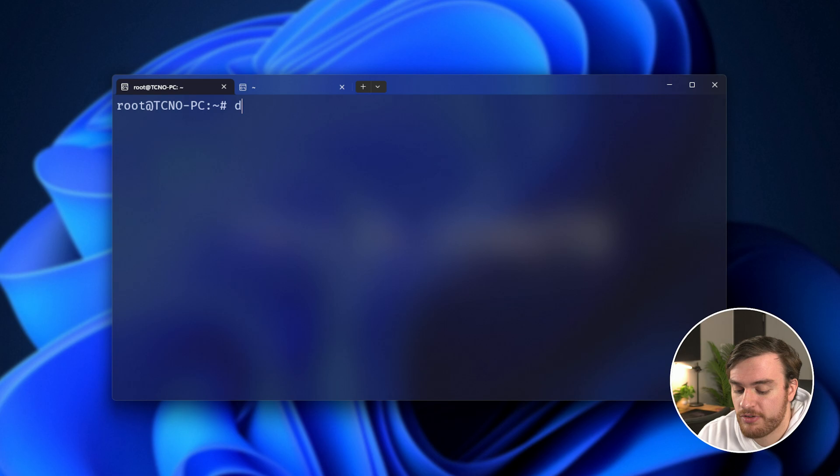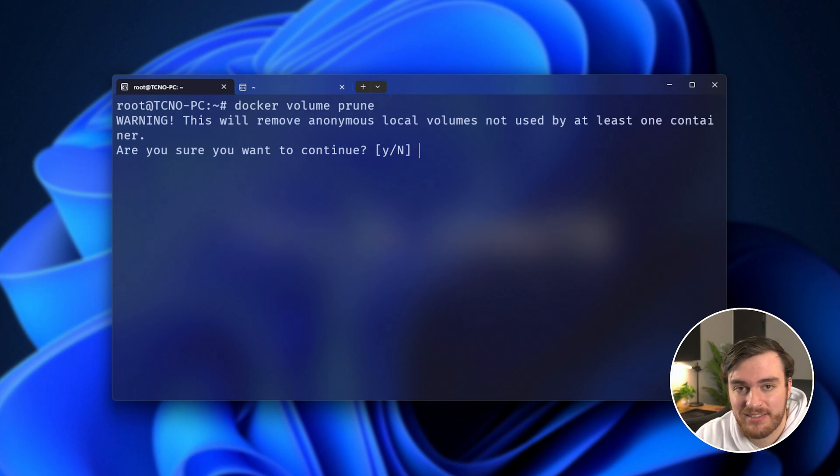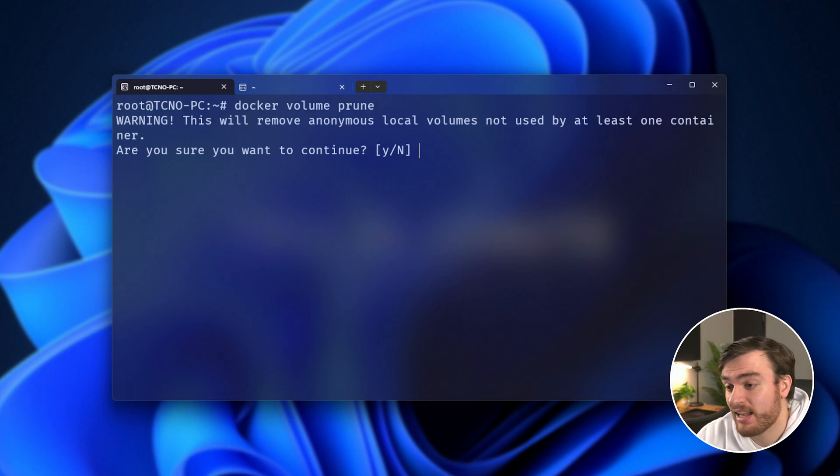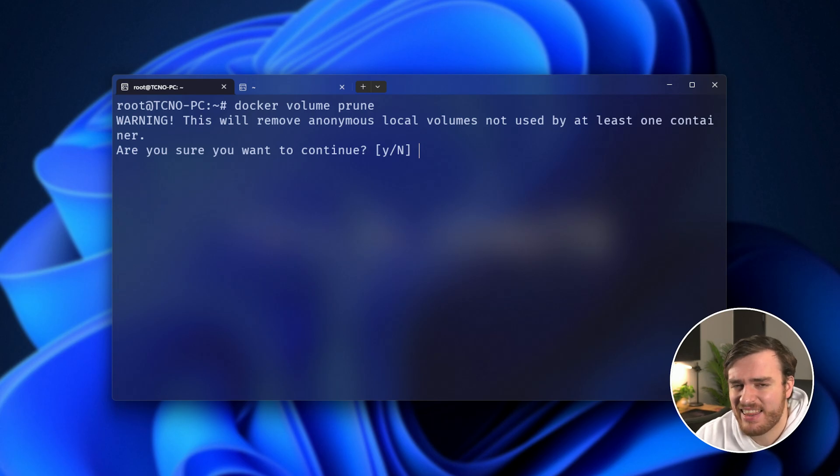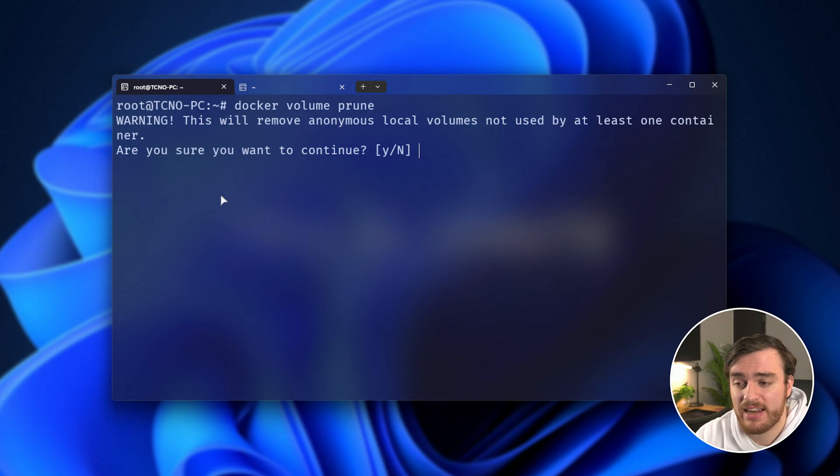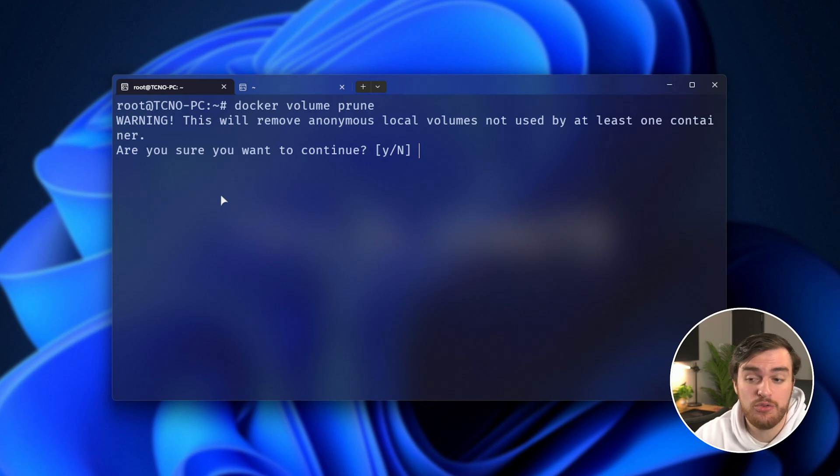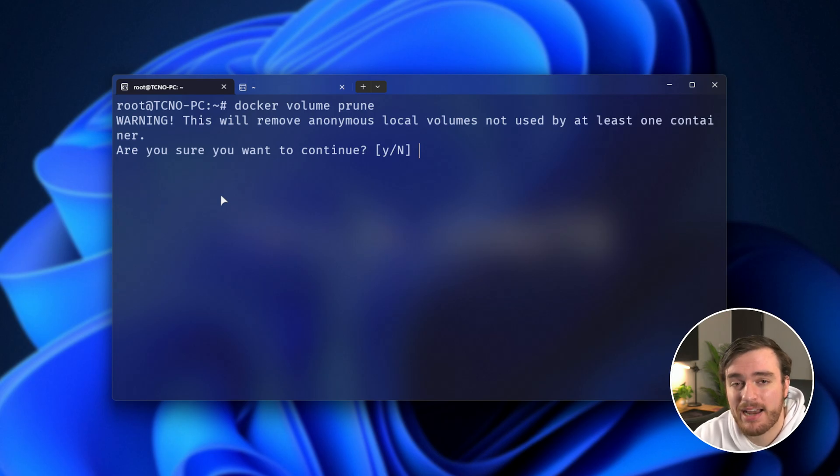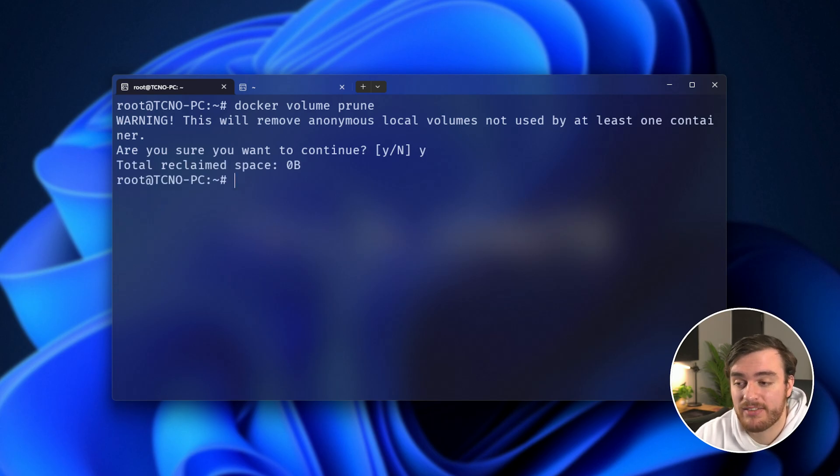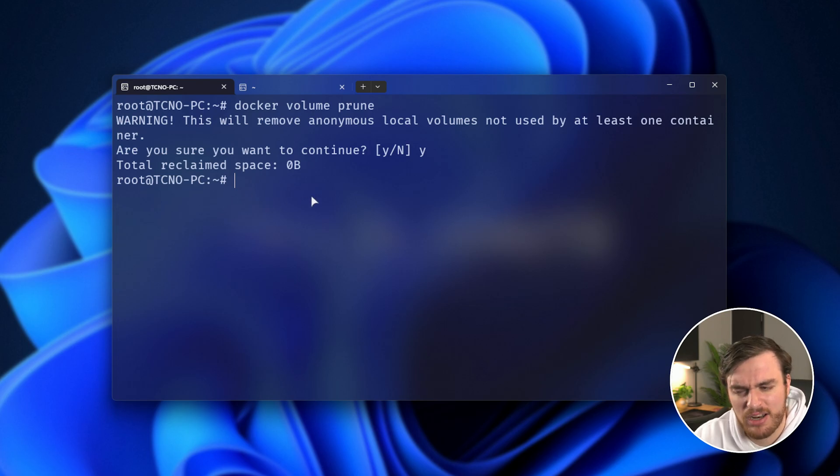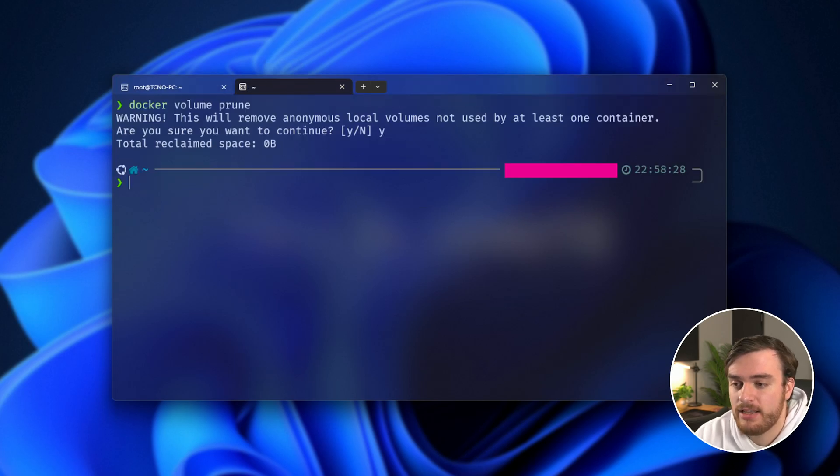And now that we've run container image and network, there's one final one to use, which is Docker Volume Prune, which should get rid of all anonymous local volumes not used by at least one container. So when you create a container like Nginx and you tell it specifically to use a volume called config, it's not going to delete that. Even if you turn off and delete your Docker container for Nginx, it should still retain that name. But if you create an Nginx server or something and you don't actually name those volumes, but they're still created in the background, that's what this will get rid of. So just make sure you have all of your containers running or whatever that you want to keep. And when you run this command, you may save a little bit of space. But usually it's not going to be too much unless you're super busy on your server.